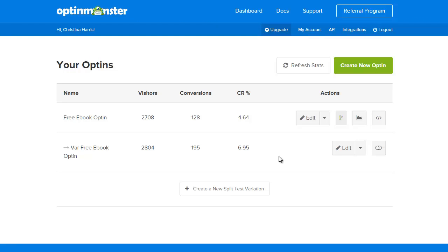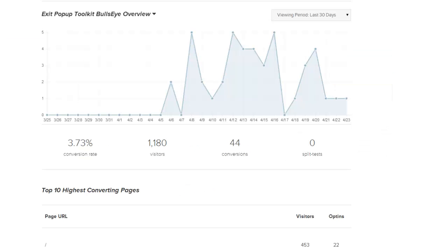OptinMonster also tracks the referral page for each conversion. This gives you a better understanding on which post or page is getting the most conversions on your site.